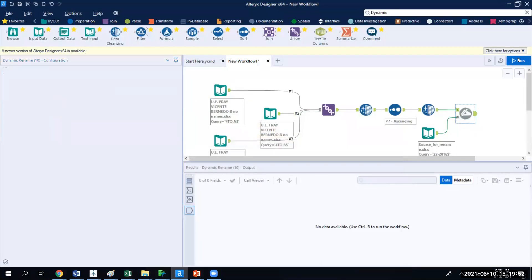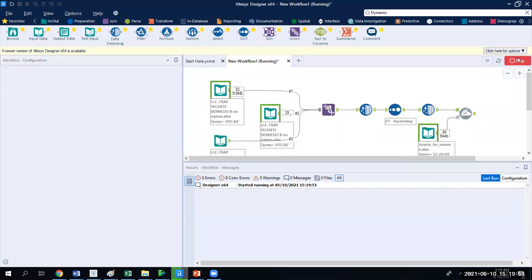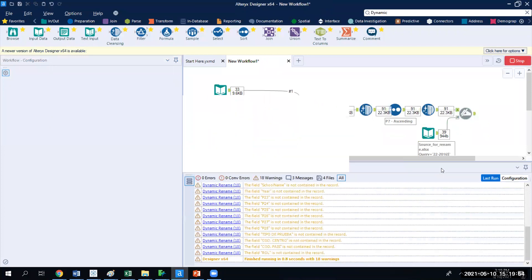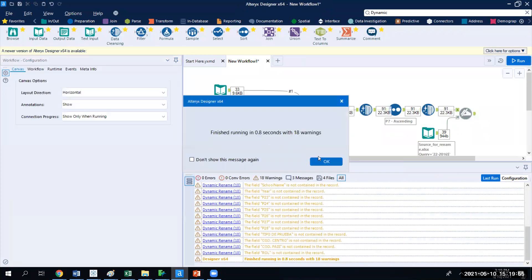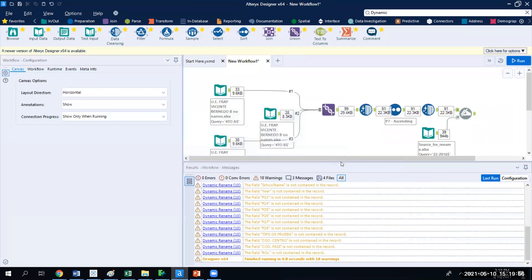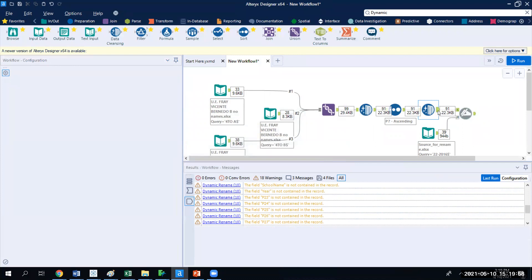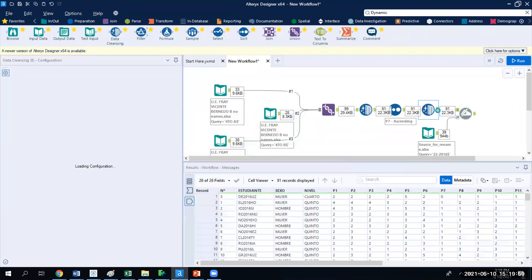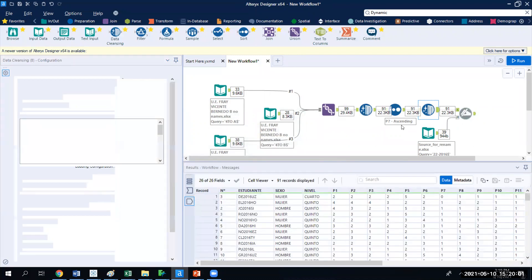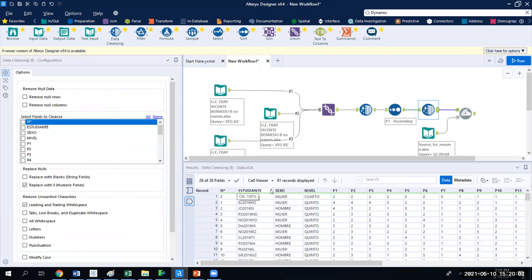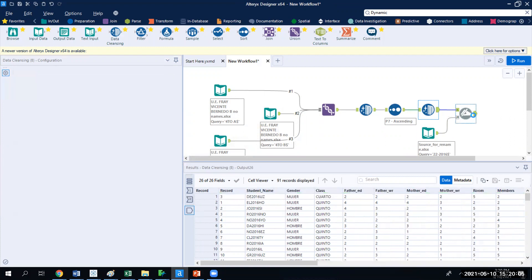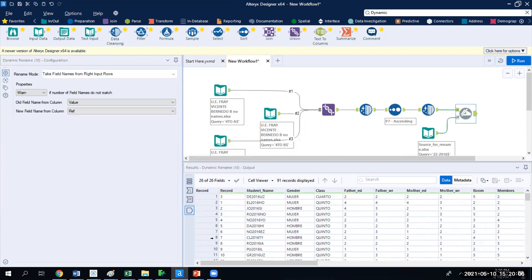So if I click run, there were more fields there than necessarily in the dataset. And so if I look here, you can see that from the raw data, we had numbers, estudiantes, sexo, and if we look at the dynamic rename, it has record, student name, gender.